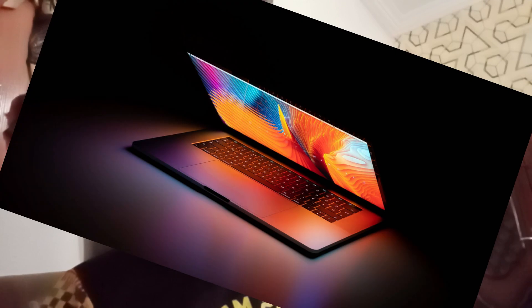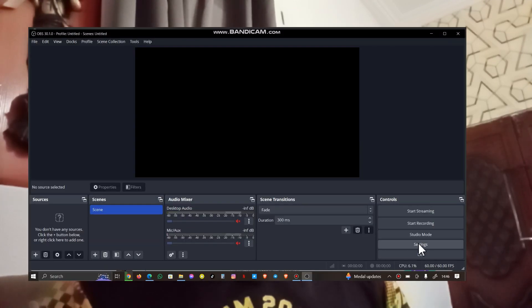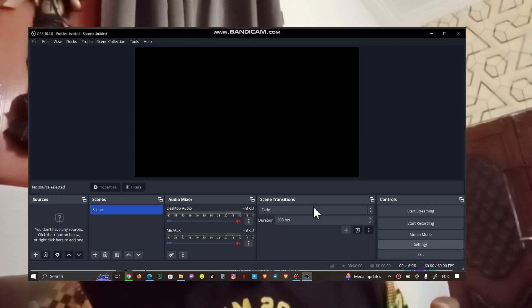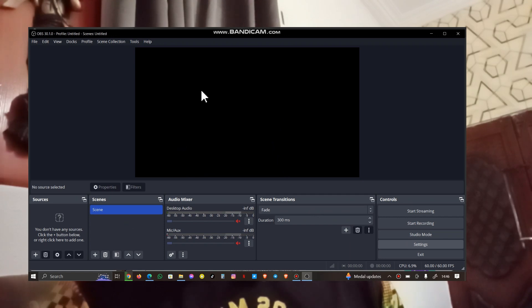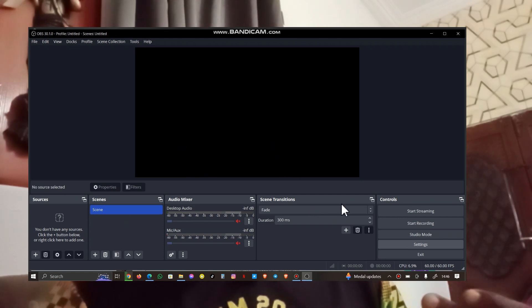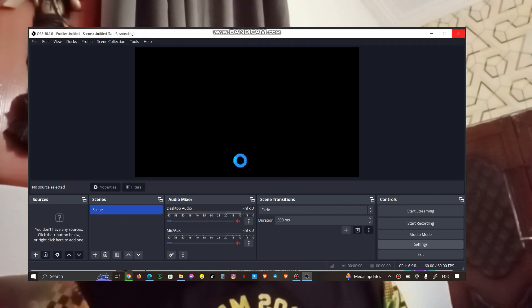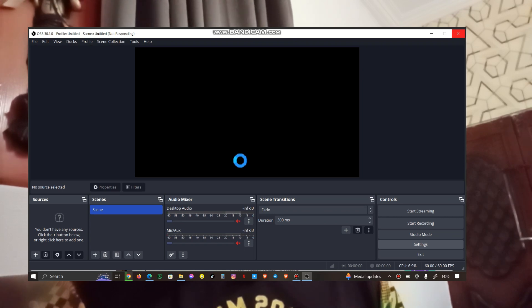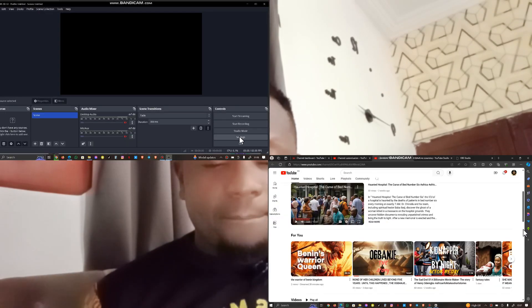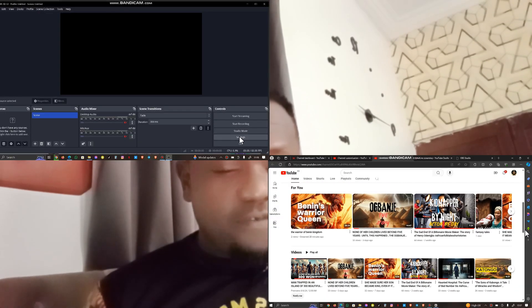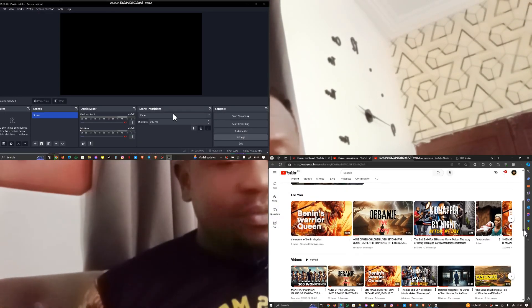I have my OBS Studio ready. If you don't know how to use the basics of OBS, please, I'm going to drop a link in the description section where you can go through. So first I have my OBS Studio ready.